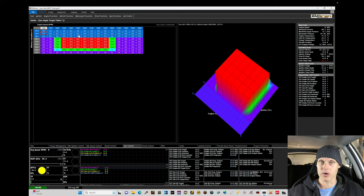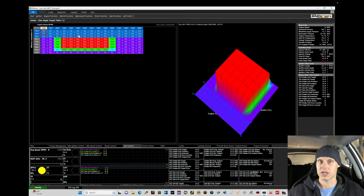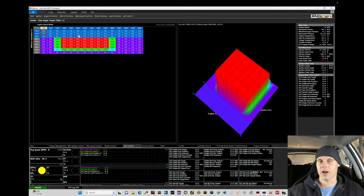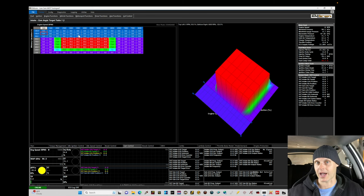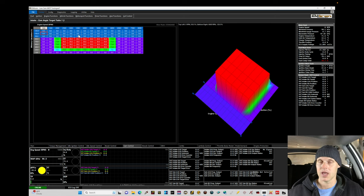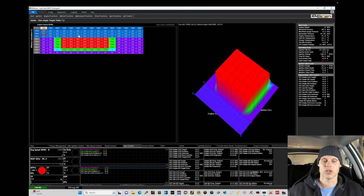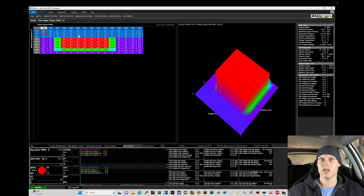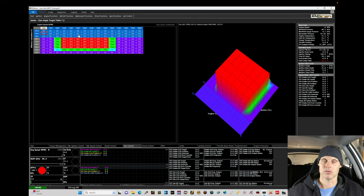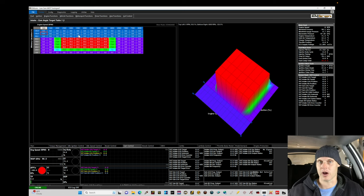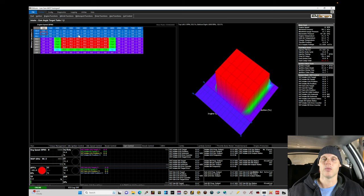We can also then see what the variable cam control influence is going to have on our fueling. And we'll find that as we have positive changes in the variable cam, as we start to advance the variable cam, we'll find that we need to add more fuel, which is going to essentially require us to increase our VE values, telling the Emtron we have more airflow coming into the engine, which we will when we have our variable cam increases.